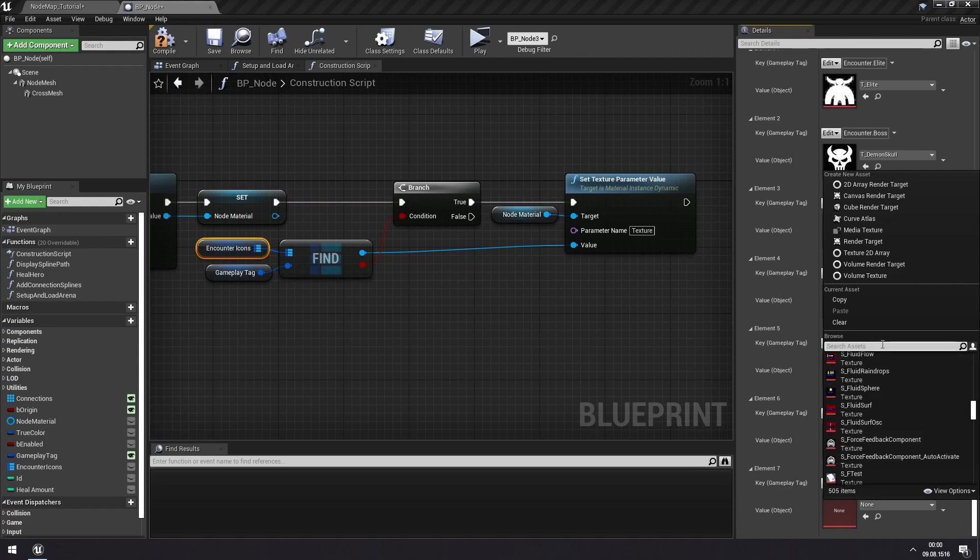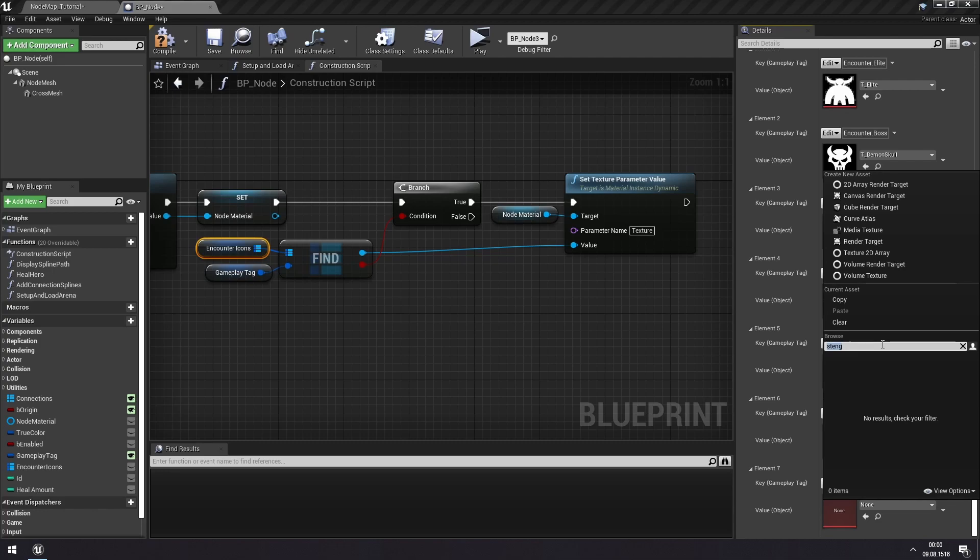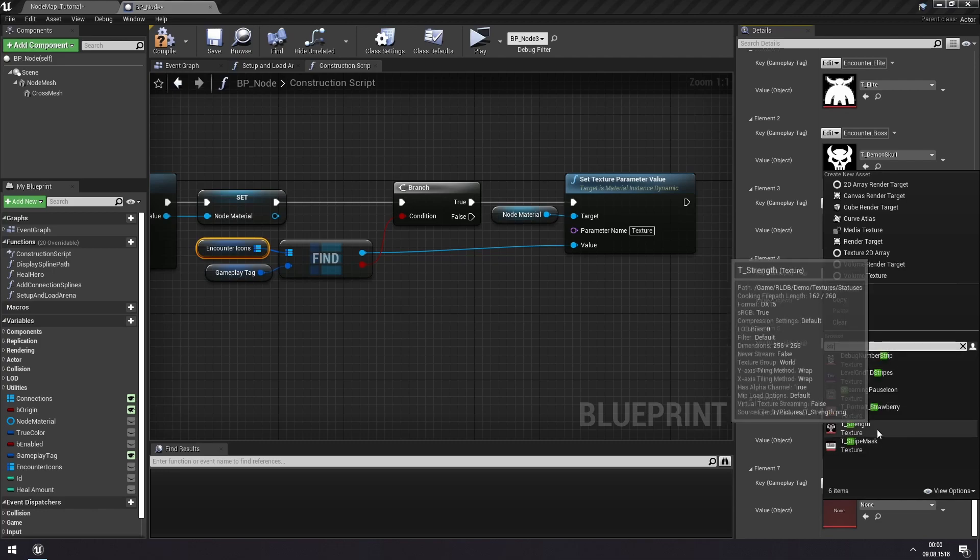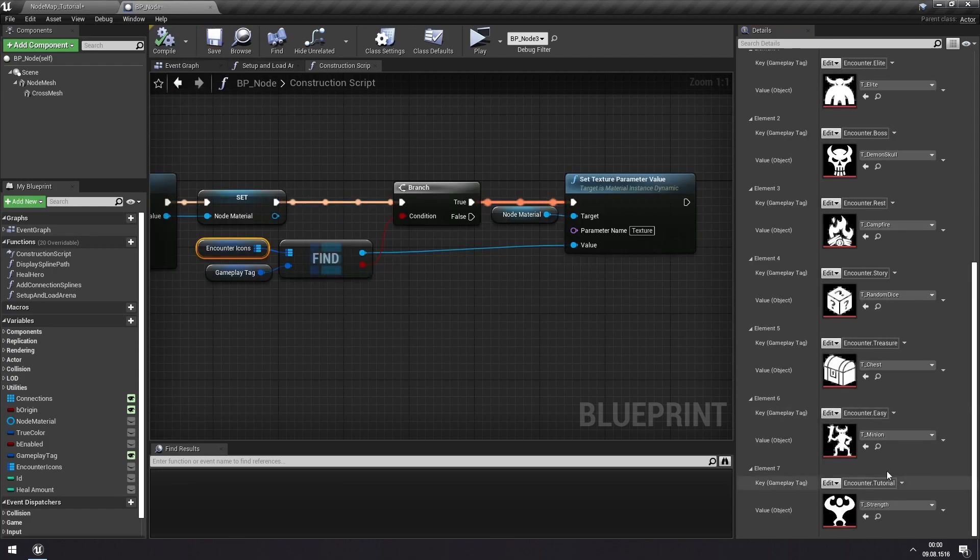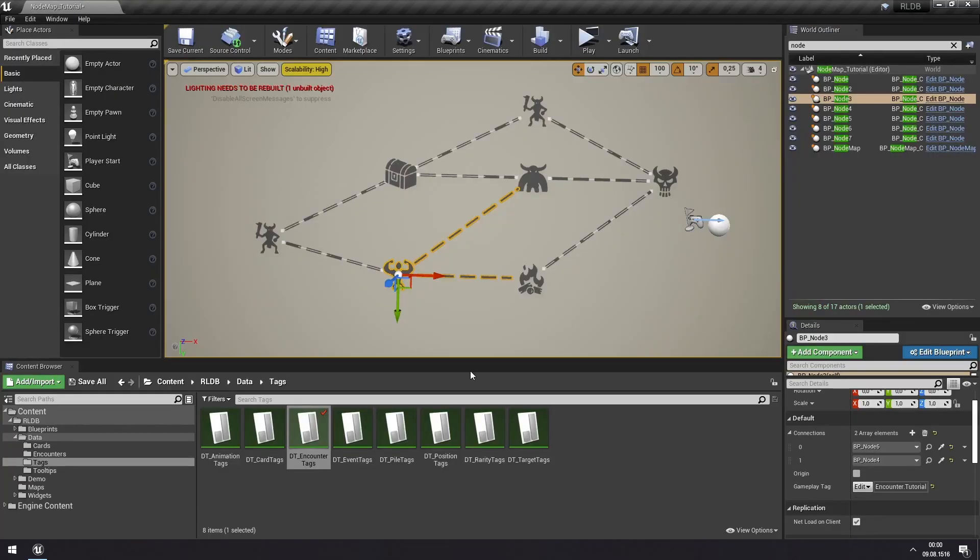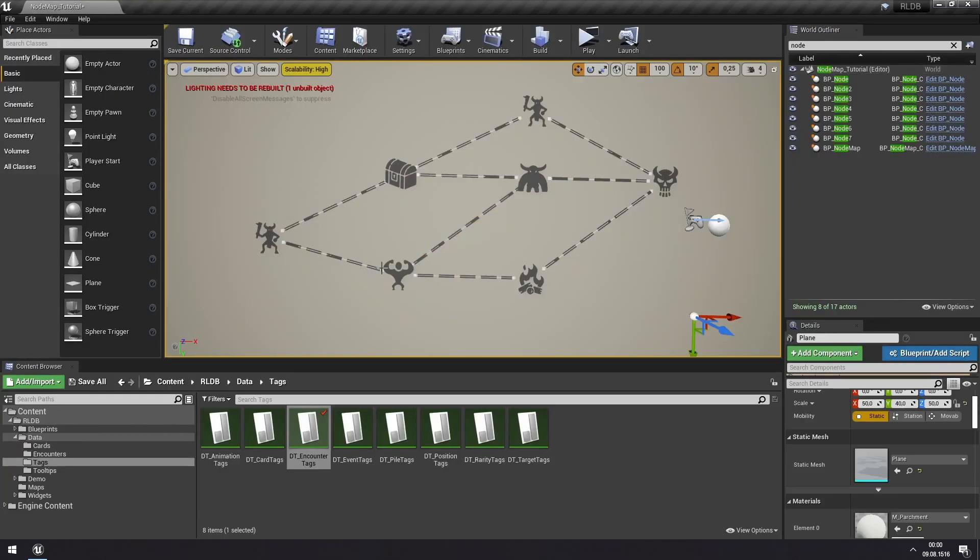We'll select tutorial and we will choose an icon for this. So there are a lot to choose from. One that I know we have is strength. There we can have this buff guy to represent our new encounter type. If we go back now, we can see that this icon has changed to our strength icon.